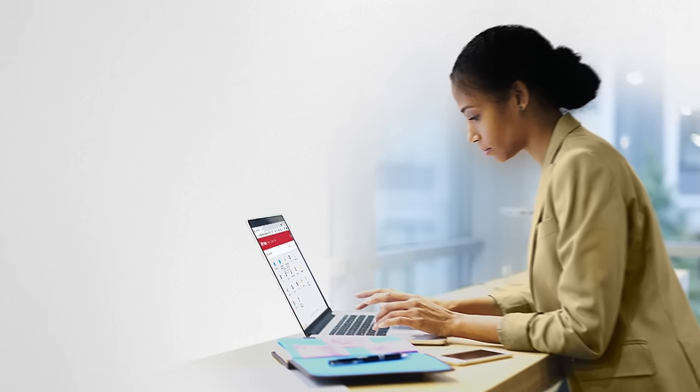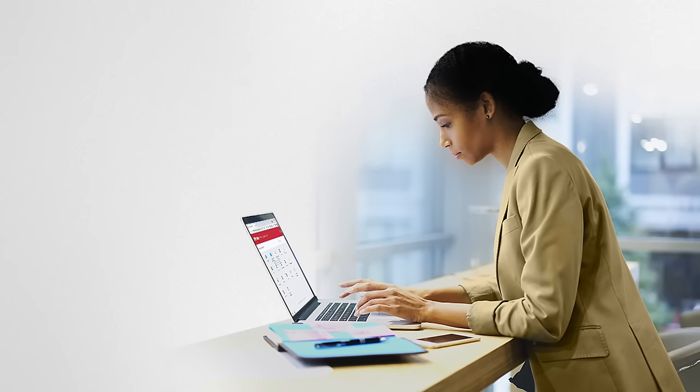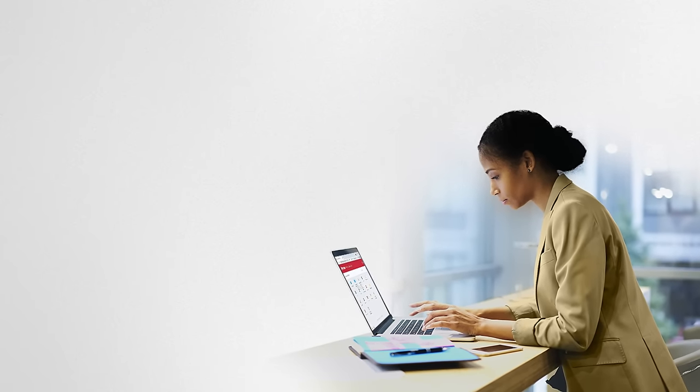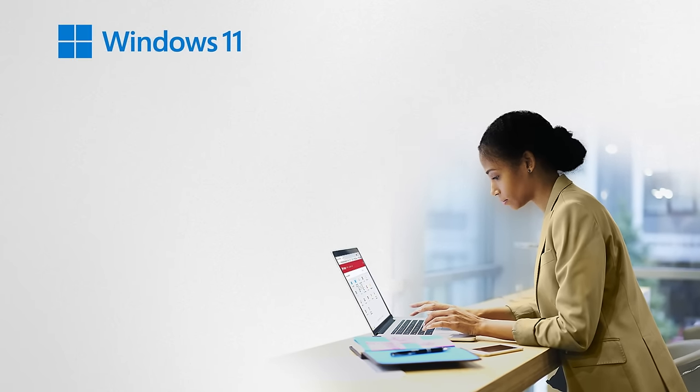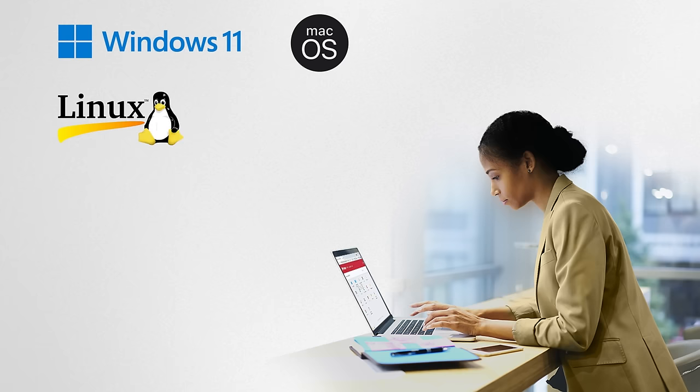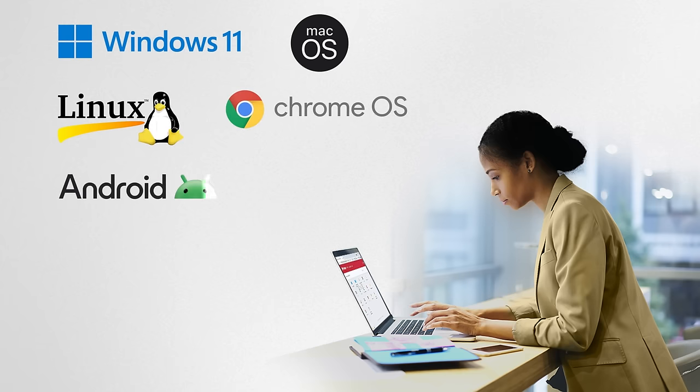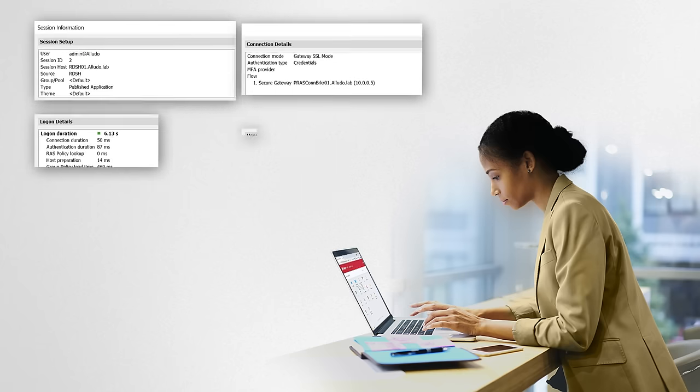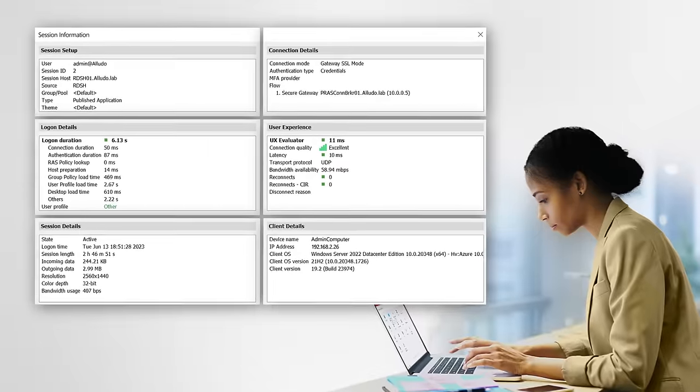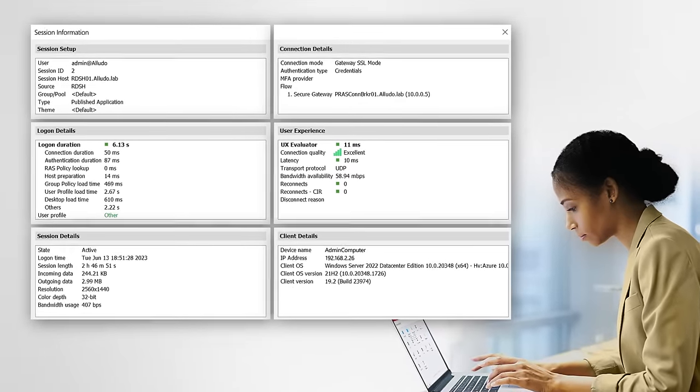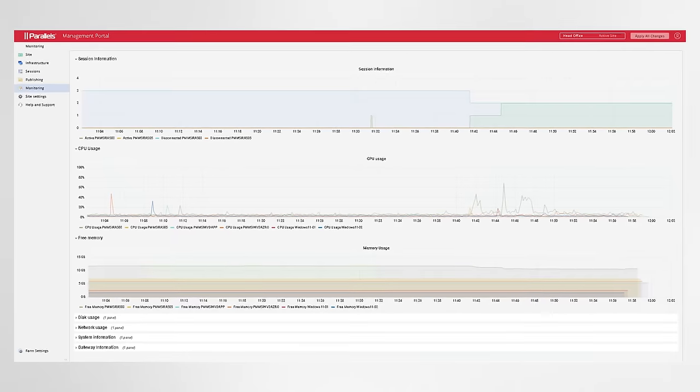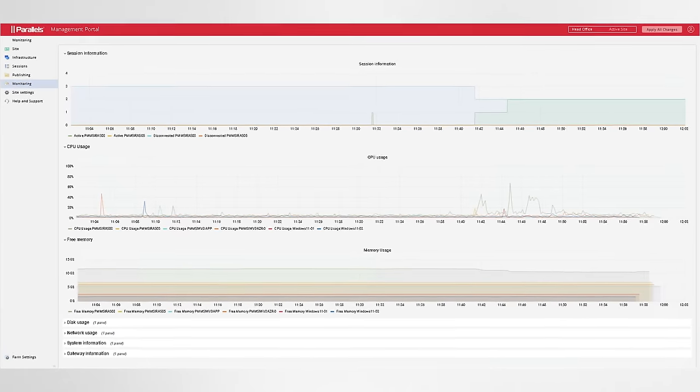Users appreciate the easy-to-use workspace accessed with clients available on Windows, Mac OS, Linux, Chrome OS, and mobile, including Android and iOS. Administrators appreciate that they can inherently quantify the user experience, as well as view historical data.